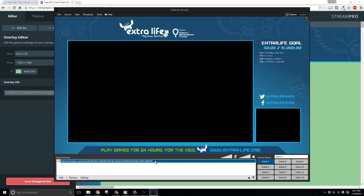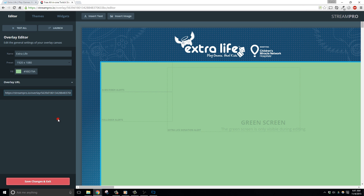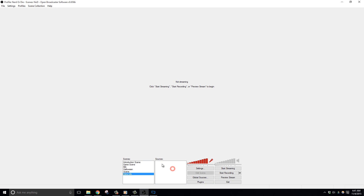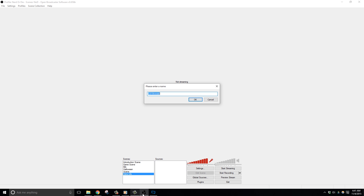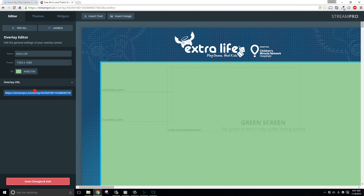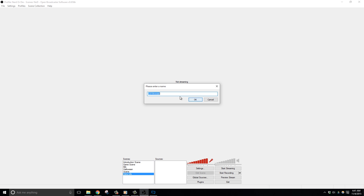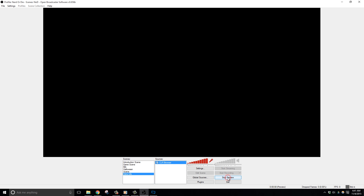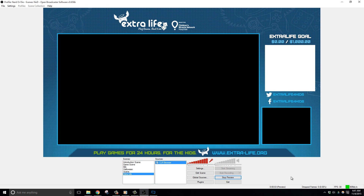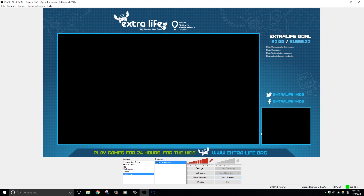Adding the StreamPro overlay into OBS is easy as well, but if you are using OBS you need to make sure you have the CLR Browser plugin installed for it. If you do, copy the overlay URL from your StreamPro options panel and then add a CLR Browser source into OBS. I'm doing it in a completely new scene. Just paste the overlay URL into the URL field, and then change the dimensions to match your overlay size — in my case it's 1920 by 1080. After you do that, everything should be working fine. What you need to do now is put in your webcam and your gaming feed behind this source so that it shows up properly, and then you can resize it as well.